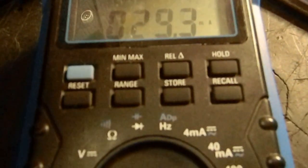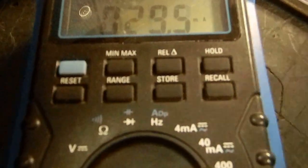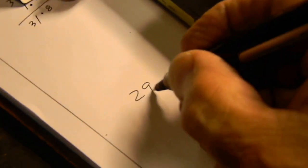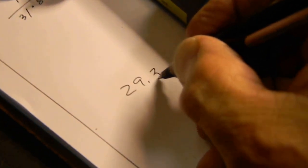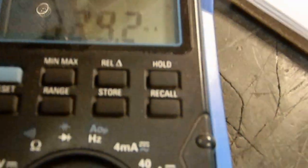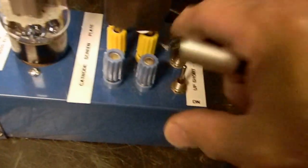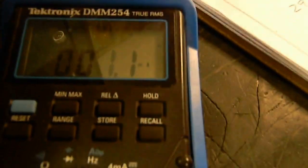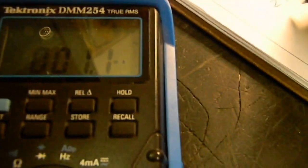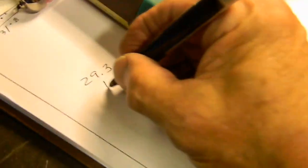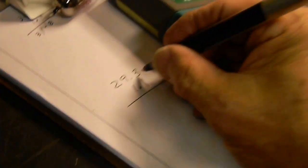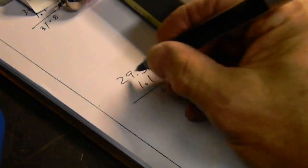29.3. Let's write that down here: 29.3. That's plate. Then if we close that one and move our probe to screen and open it up, we get our screen current: 1.1.